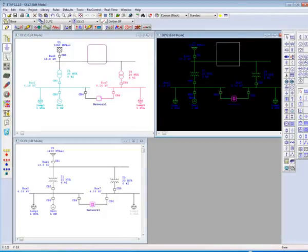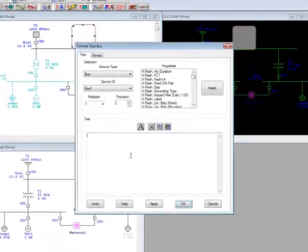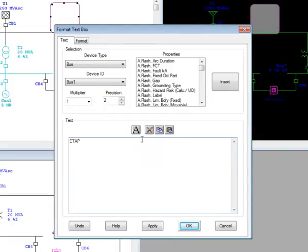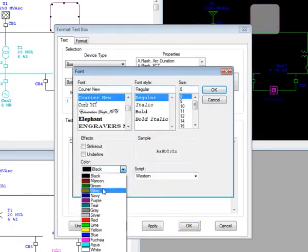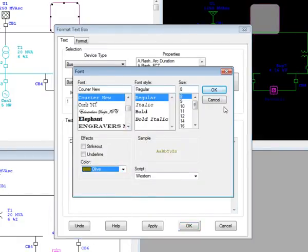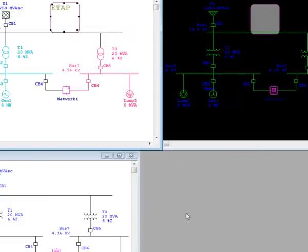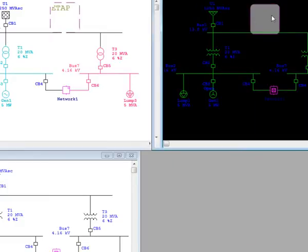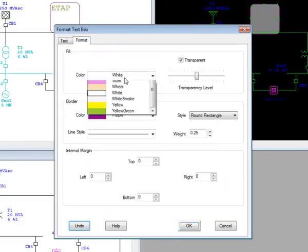eTAP will also allow you to add individual text boxes to your different presentations with different color schemes and notes to help better identify individual one-line views.